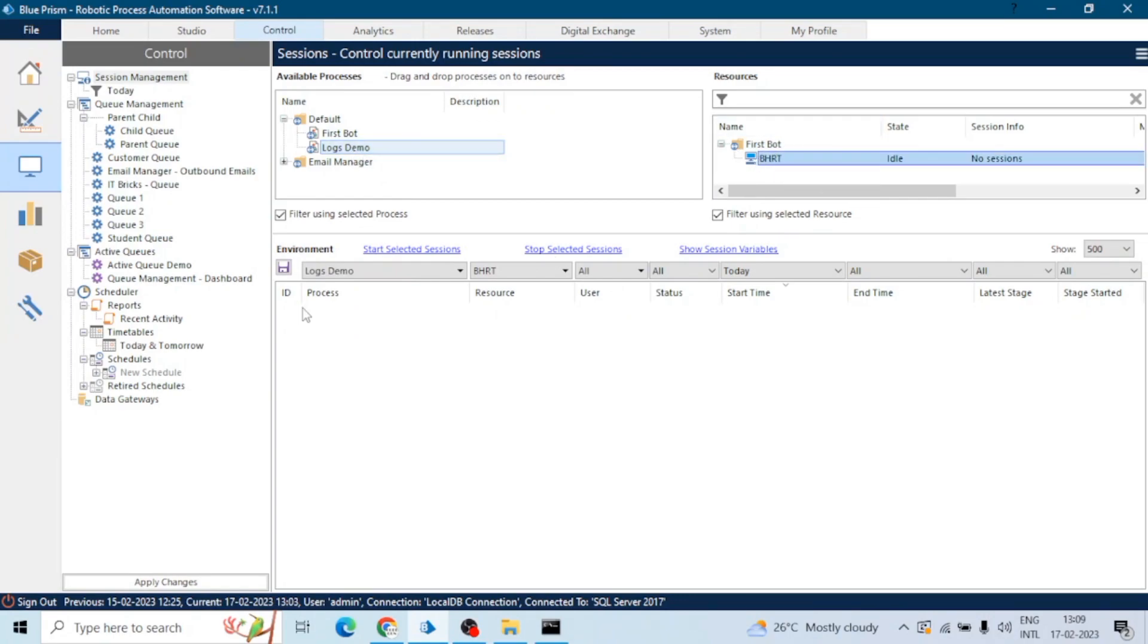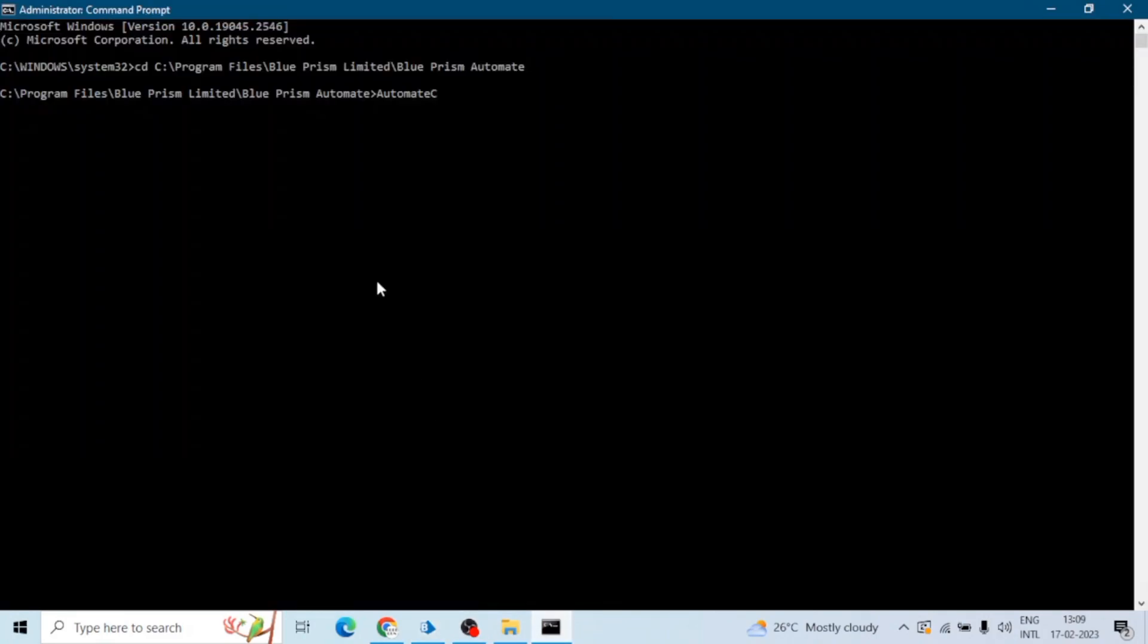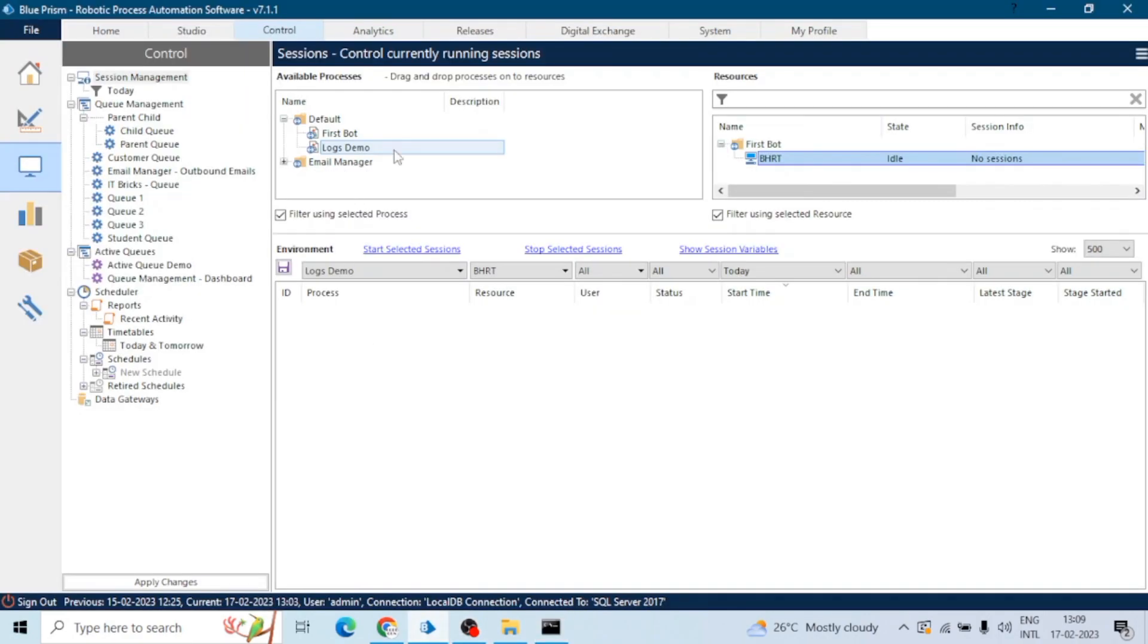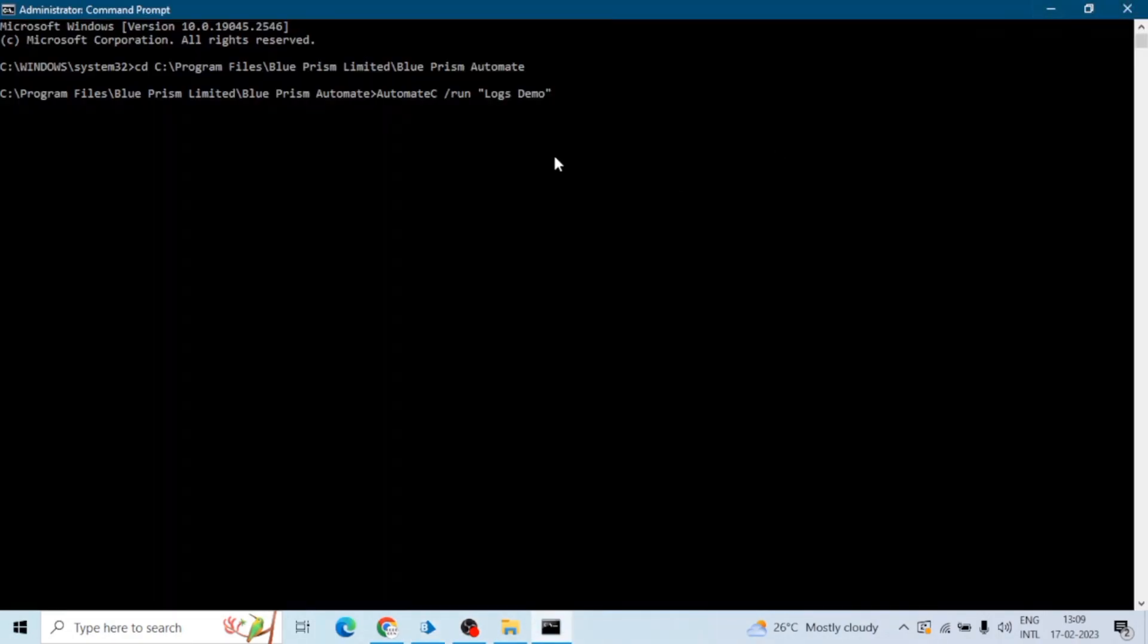And I want to run this process. For this I am using run command, run, and process name is Logs Demo, right? Logs Demo. And first we have to type backslash run, space, the name of the process in double quotes. And because there is one blank space in between the process name, so if there isn't any blank space or the process name contains only one word, then you can use the process name without quotes as well.